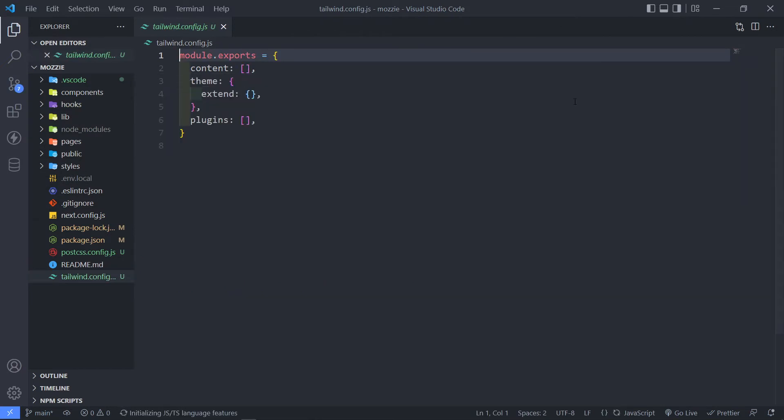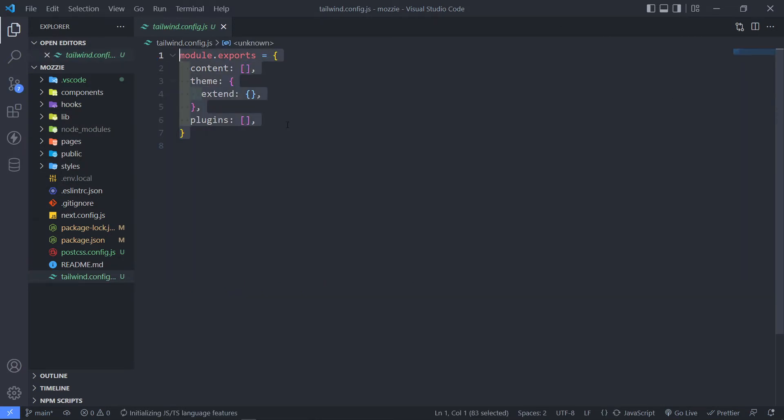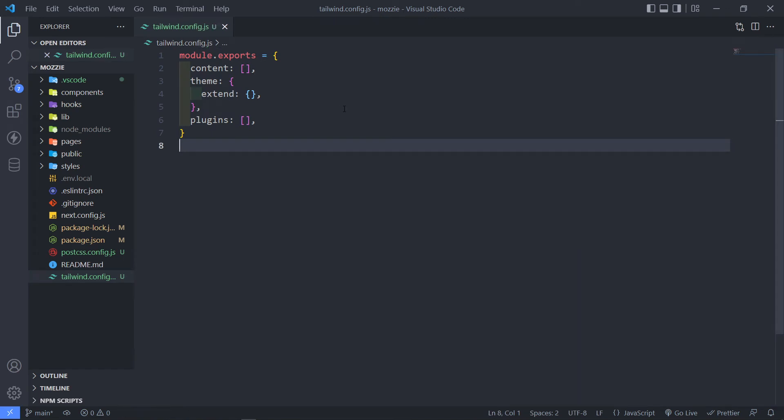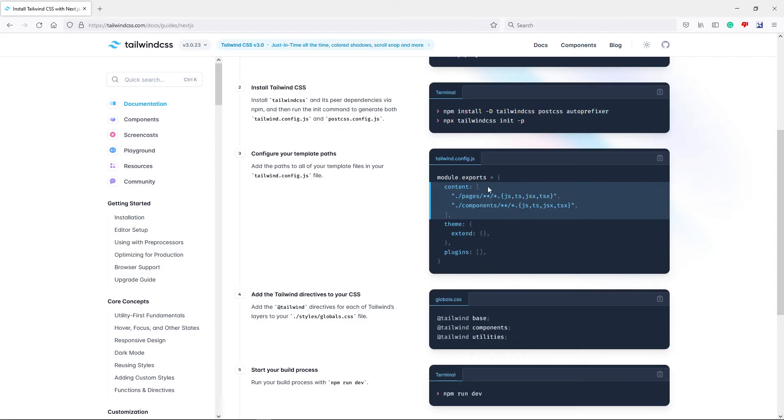Alright, so we don't even have to type anything out here. We can just basically do the same thing. We're just going to copy and paste. So all we have to do, go to Tailwind again, just copy this part right there, everything.